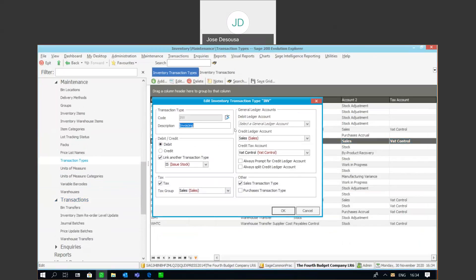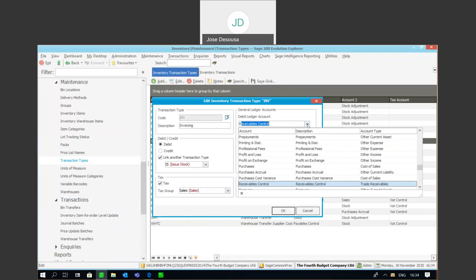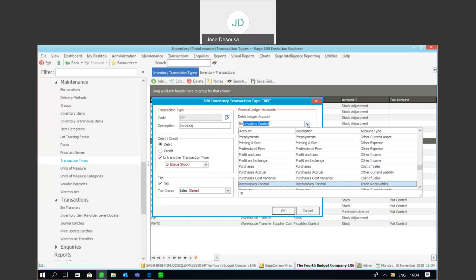There's no debit ledger account selected. It's invoice, so it's a debit transaction type, and we're missing the debit ledger account. Simply a case of going to specify my control account or the relevant debit ledger account.